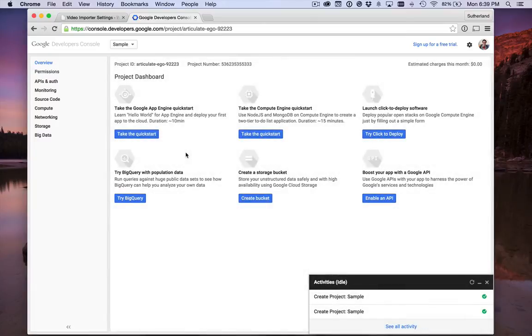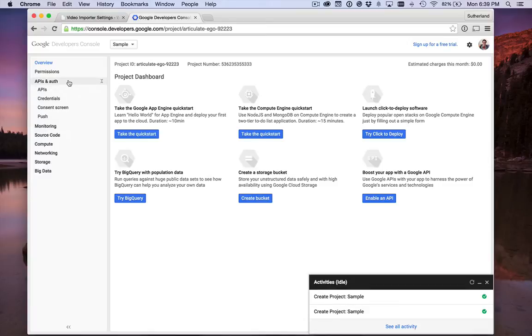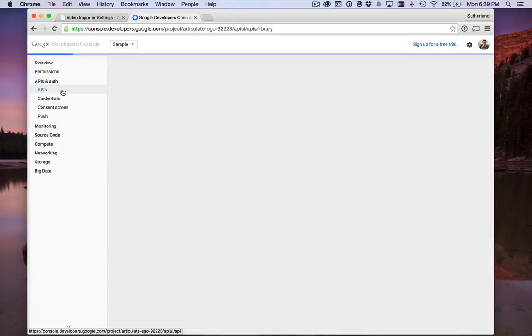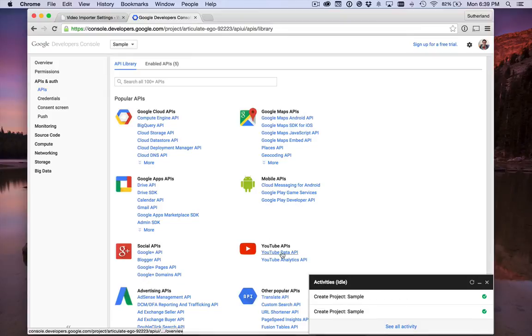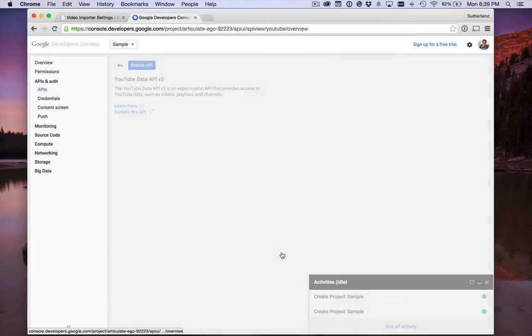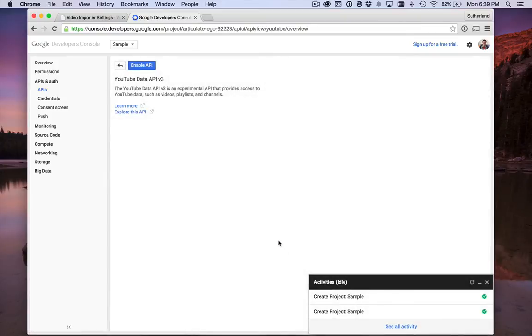Now that we're at the dashboard, we need to enable the YouTube API. Go to APIs, find the YouTube Data API, and let's enable it.